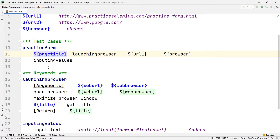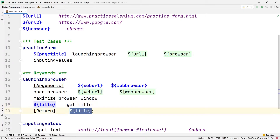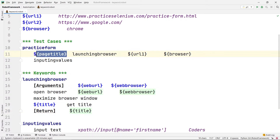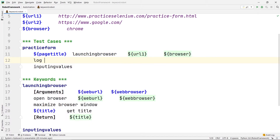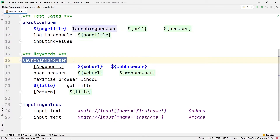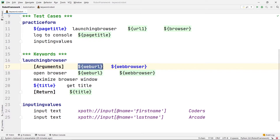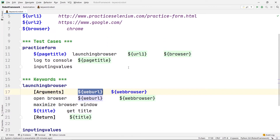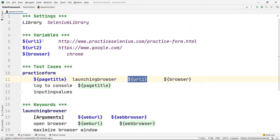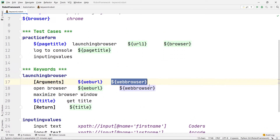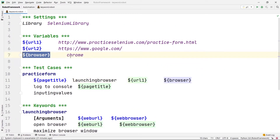The inner title variable is just for returning the value; once returned, that value is stored in page title. After this line we write log to console to print the variable we want. We write log to console followed by page title. So to summarize: we created a launching browser keyword with web URL and web browser arguments; web URL is fetched from URL1 in the variable section, and web browser is Chrome from the variable section.